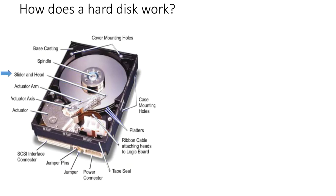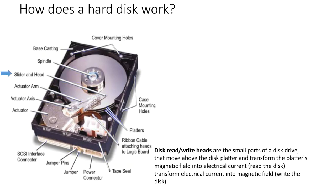The head moves above the platter and transforms the magnetic field into electric current to read data and vice versa to write data.